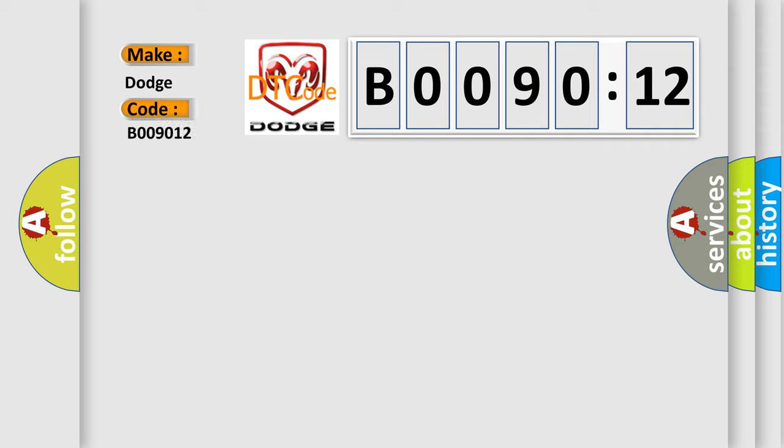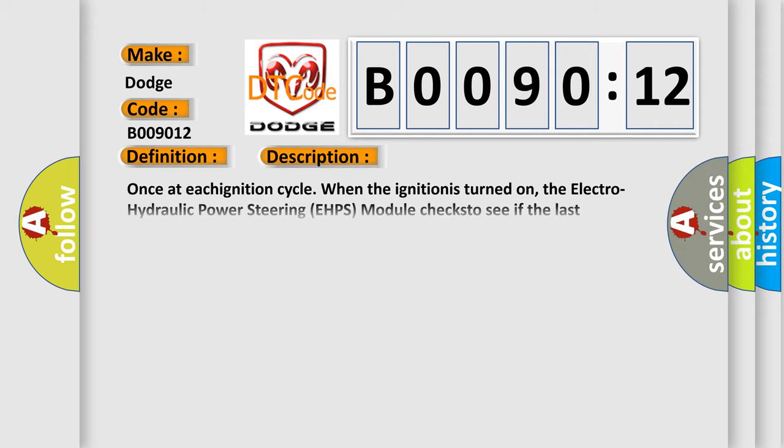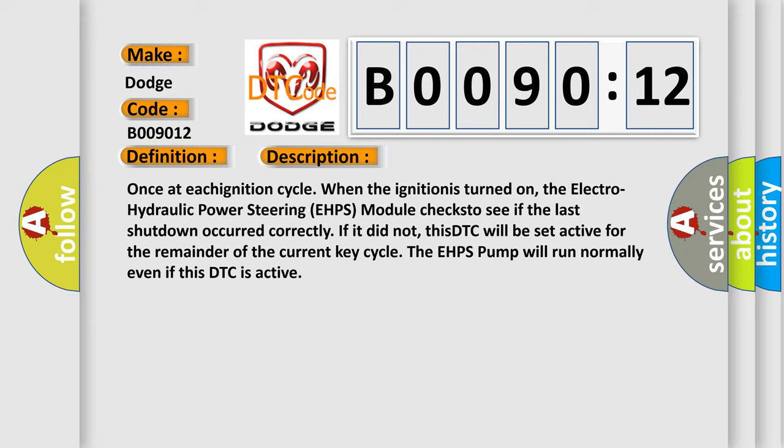The basic definition is AQ reset or recovery occurred. Once at each ignition cycle when the ignition is turned on, the electro-hydraulic power steering EHPS module checks to see if the last shutdown occurred correctly.